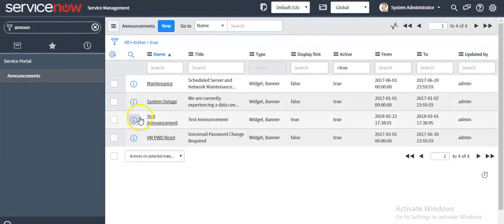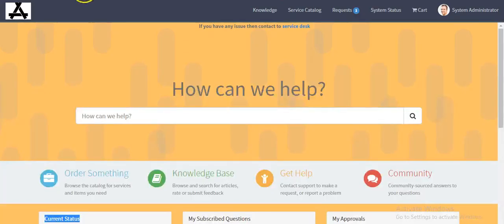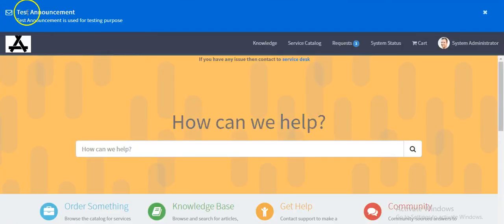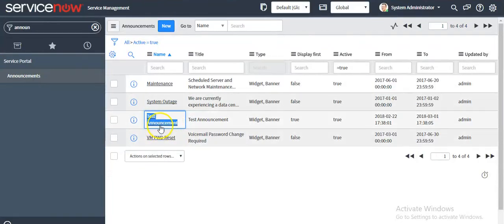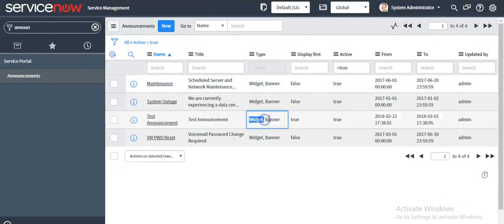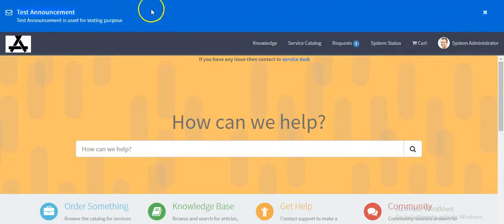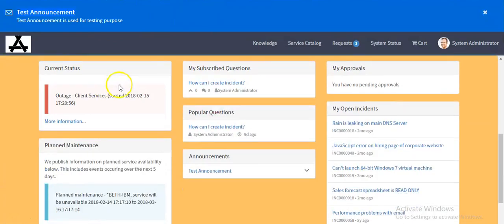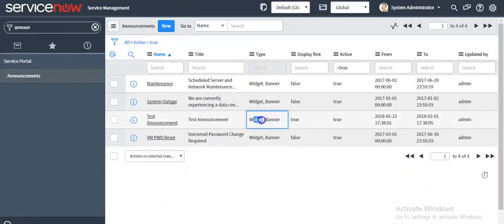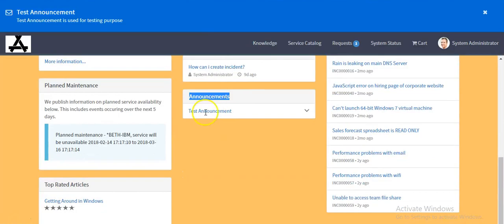It has been created. Refresh the service portal. This is my announcement. I have selected the type as both widget and banner. If I select the type as banner, my announcement will come on the top of the portal. I have also selected this as a widget, so it will appear in the widget instance as well.